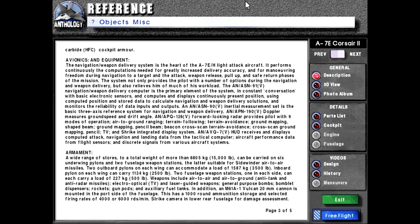Avionics and equipment: The navigation weapon delivery system is the heart of the A-7E-H light attack aircraft. It performs continuously the computations needed for greatly increased delivery accuracy and for maneuvering freedom during navigation to a target and the attack, weapon release, pull-up, and safe return phases of the mission. The system not only provides the pilot with a number of options during the navigation and weapon delivery but also relieves him of much of his workload. The AN-ASN-91V navigation weapon delivery computer is the primary element of the system.